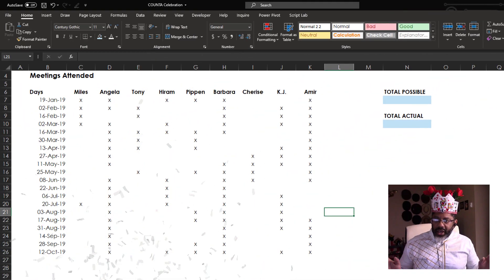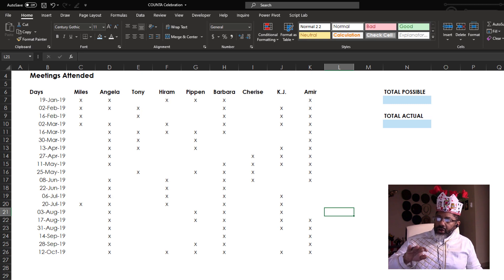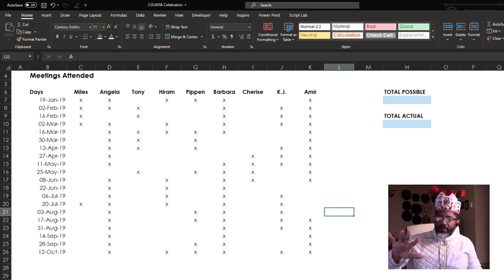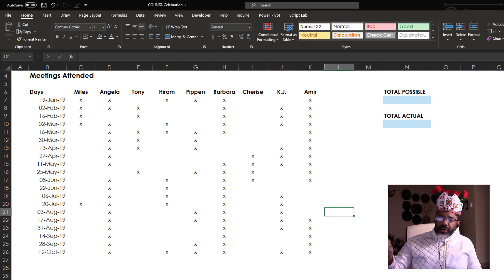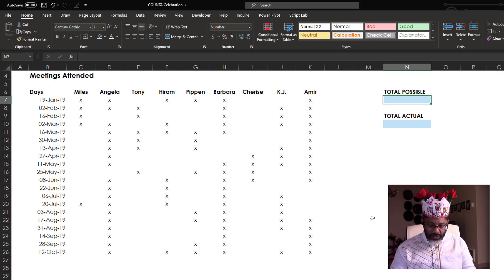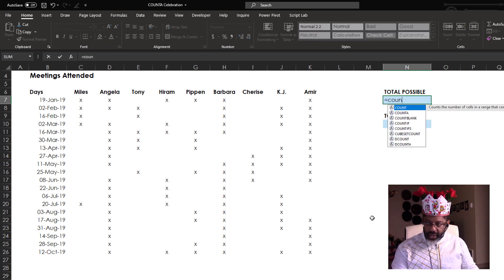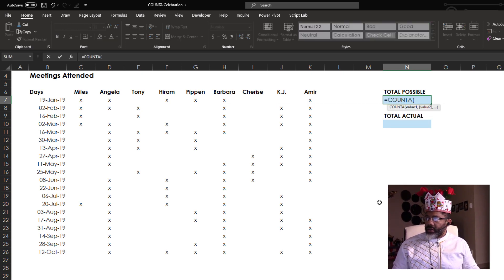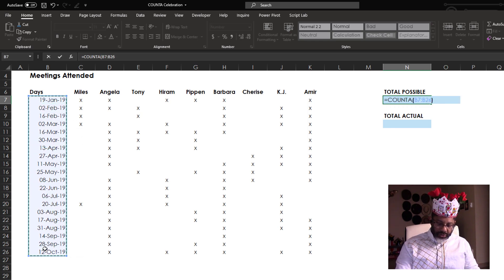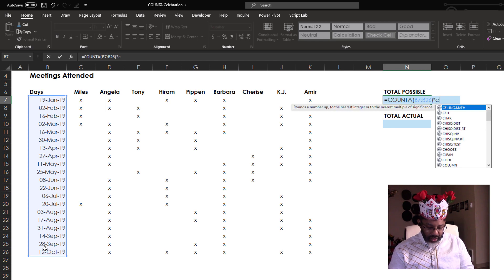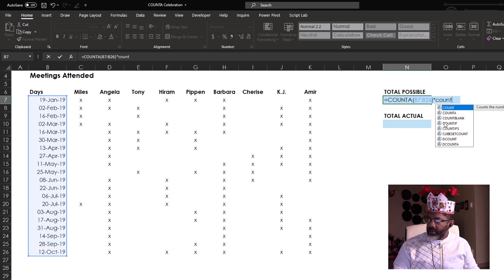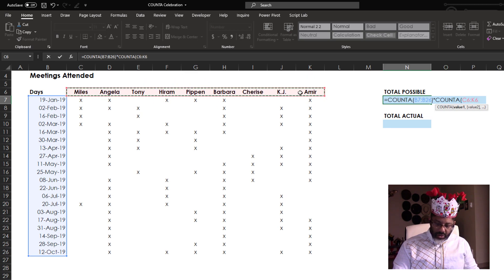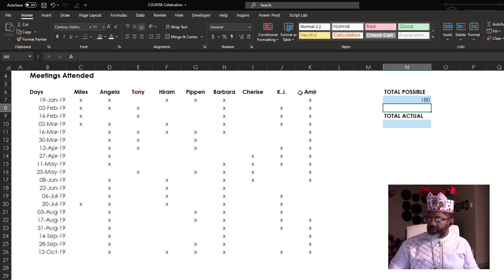Next example. We want to look at attendance. So of these people and these dates, what is the total possible number of complete 100% attendance? And then what is the actual? Total possible equals COUNTA. I'm going to count the number of days. Close parentheses. Enter.